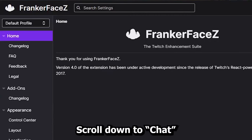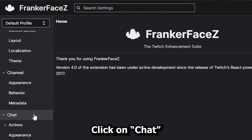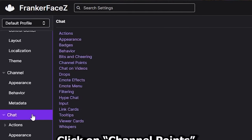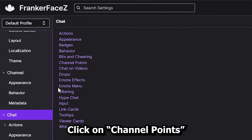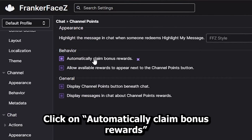Scroll down to chat. Click on channel points. Click on automatically claim bonus rewards.